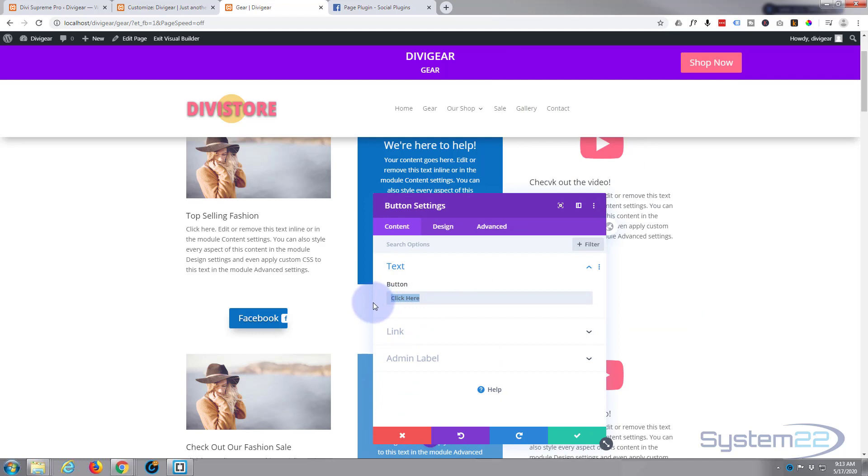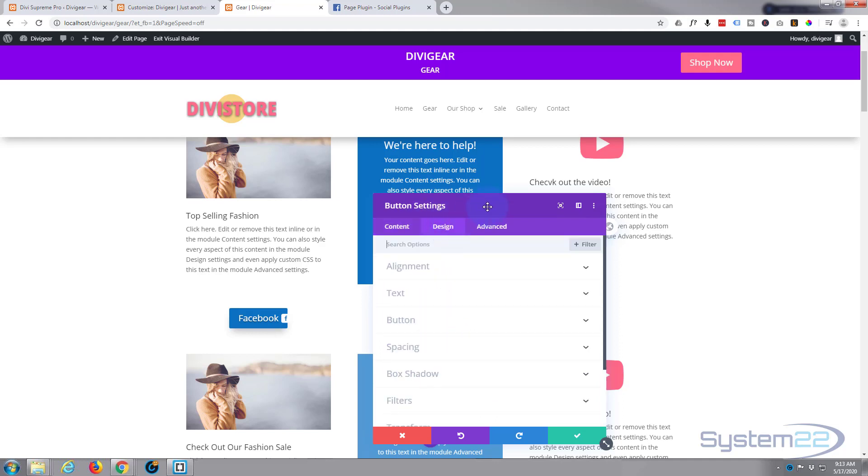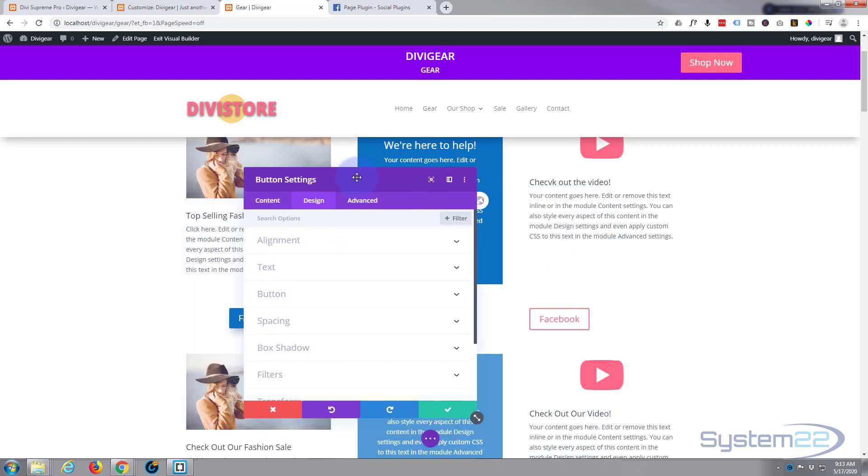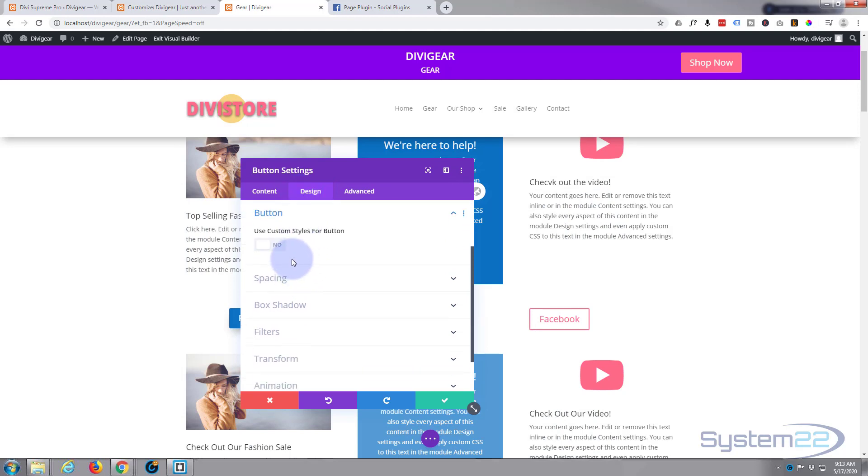Let's go and check out my button. I wanted to say Facebook I guess. Link wise, I'm just going to put a hashtag in there because it's going to open our lightbox anyway or our pop-up.